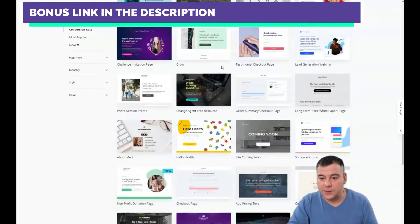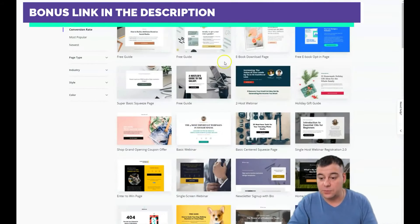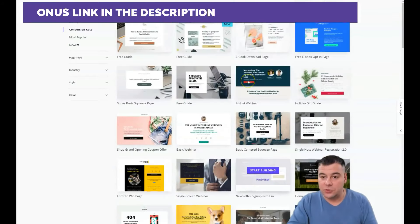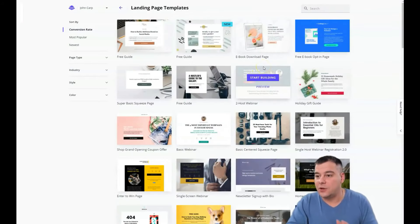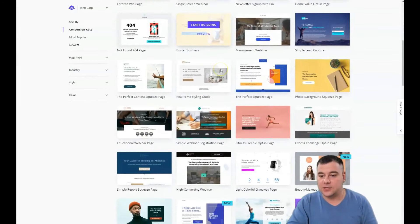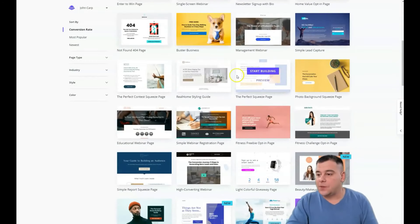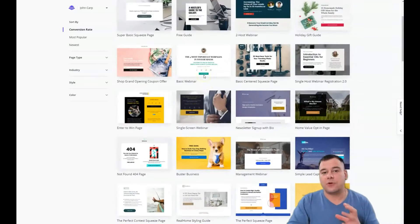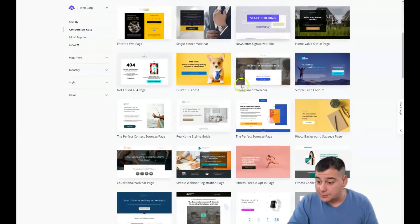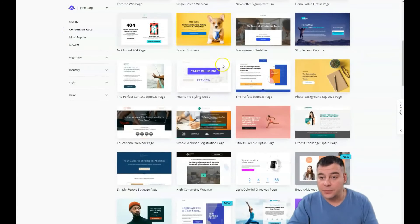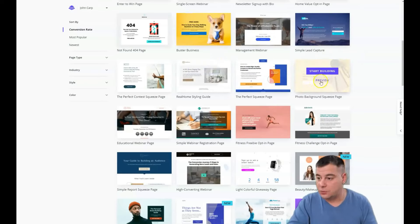Just jump in — check the link in the description panel of this video to easily find it. Here on the platform you can find plenty of templates that can suit your business — literally any business. You can build it from scratch or you can use a template. I want to show you how to build a landing page within five minutes.